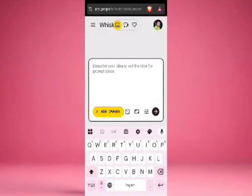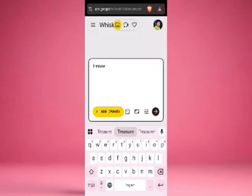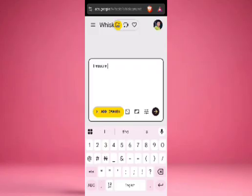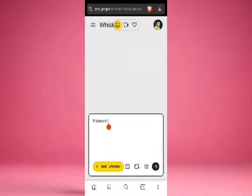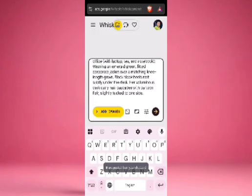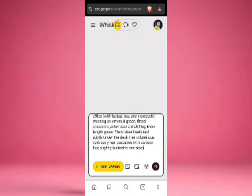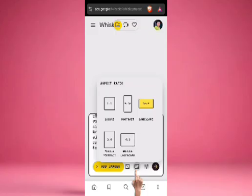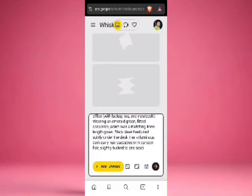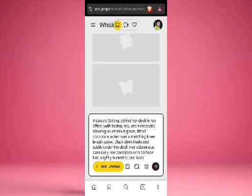All you have to do now is write the name 'Treasure,' then open a bracket and paste our prompt. We'll paste our prompt here and then close the bracket. This is the option where we select our aspect ratio — we are working with 16 by 9 aspect ratio. You can also select portrait, depending on what you're working with. Then select 'Send.' As you can see, it is generating.